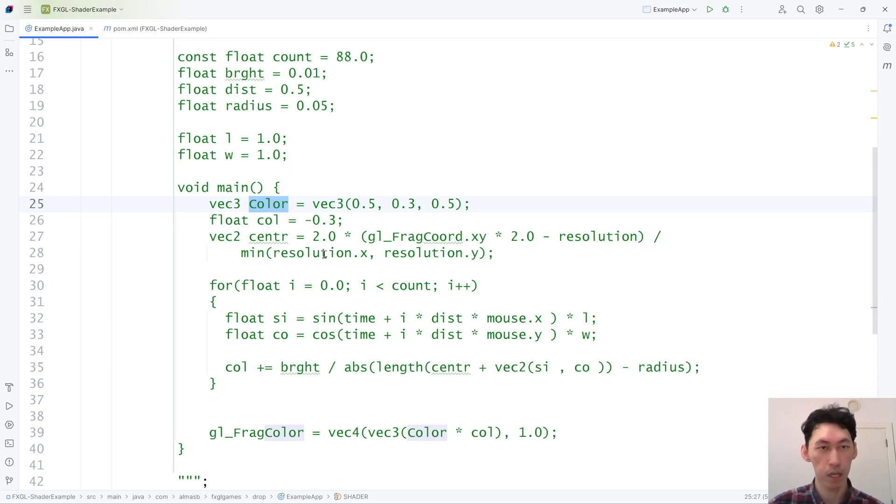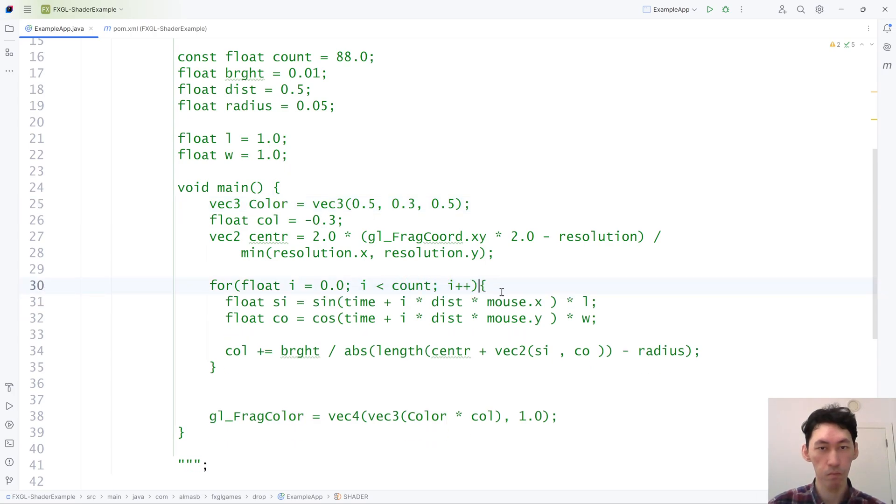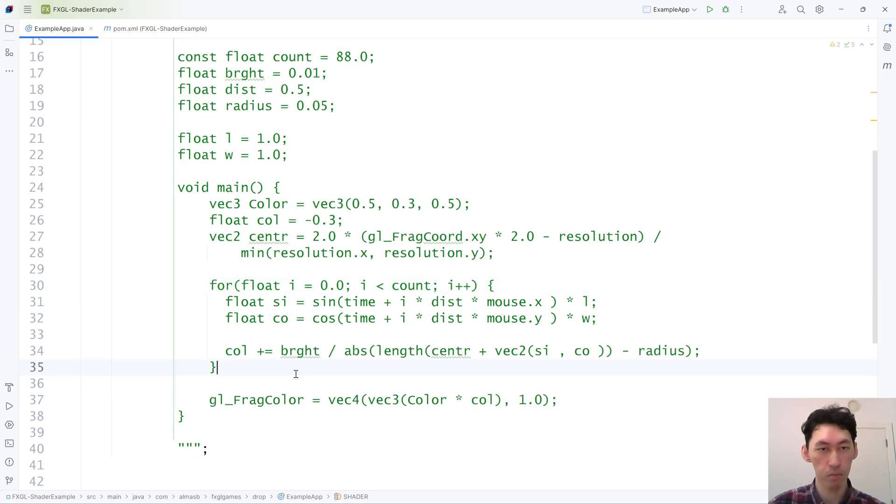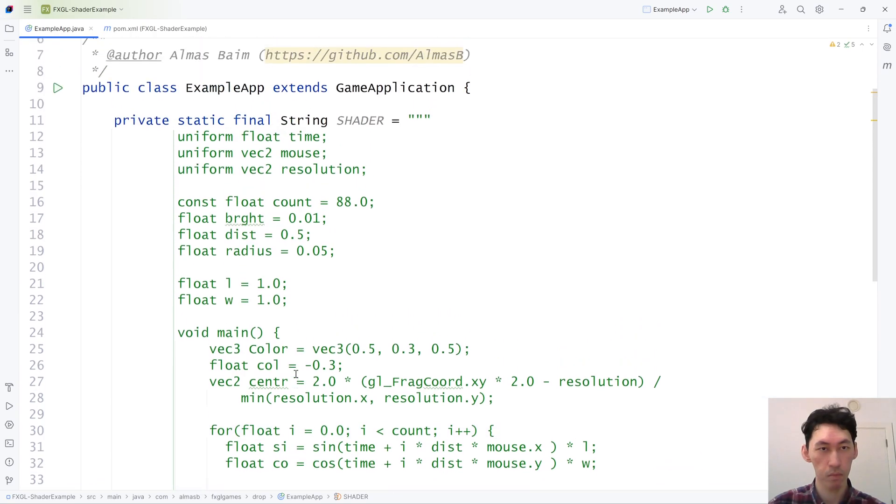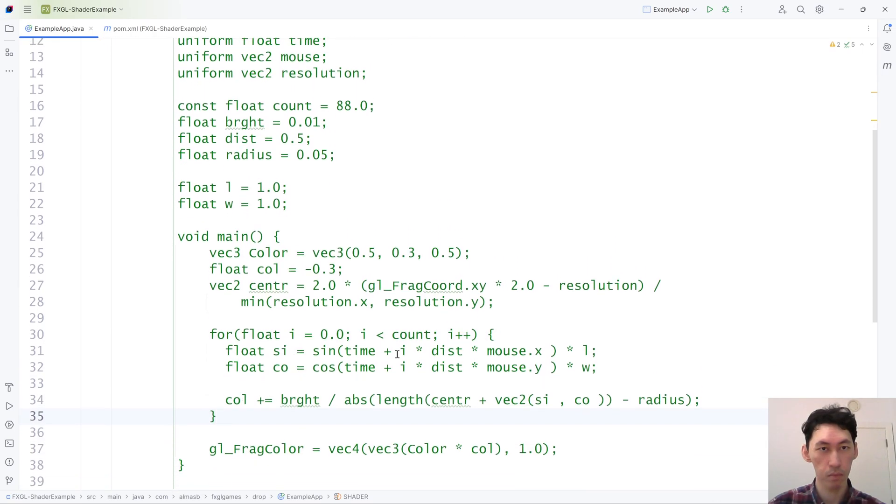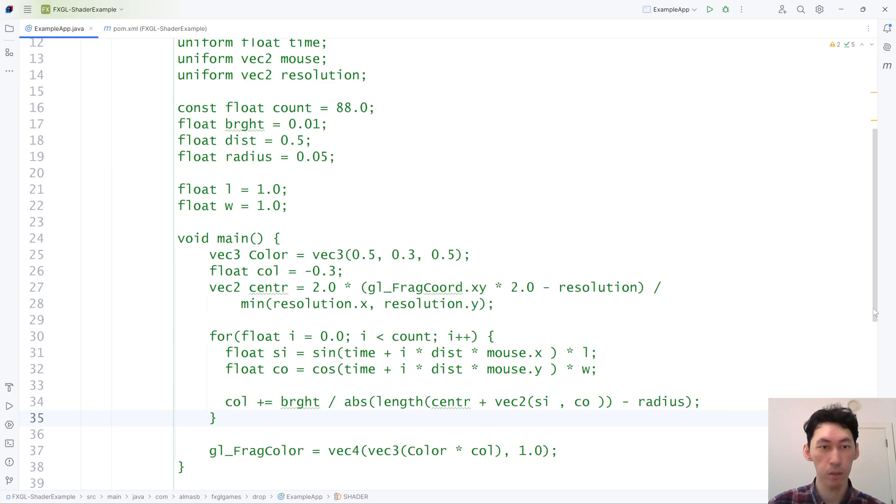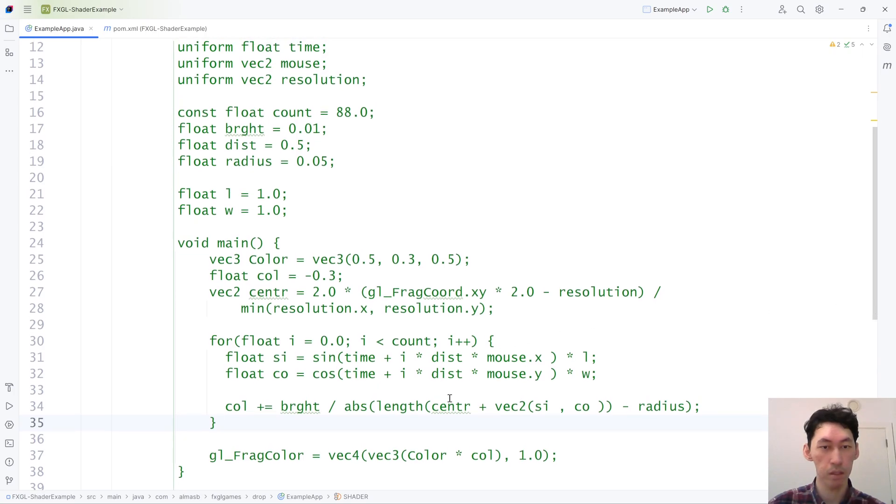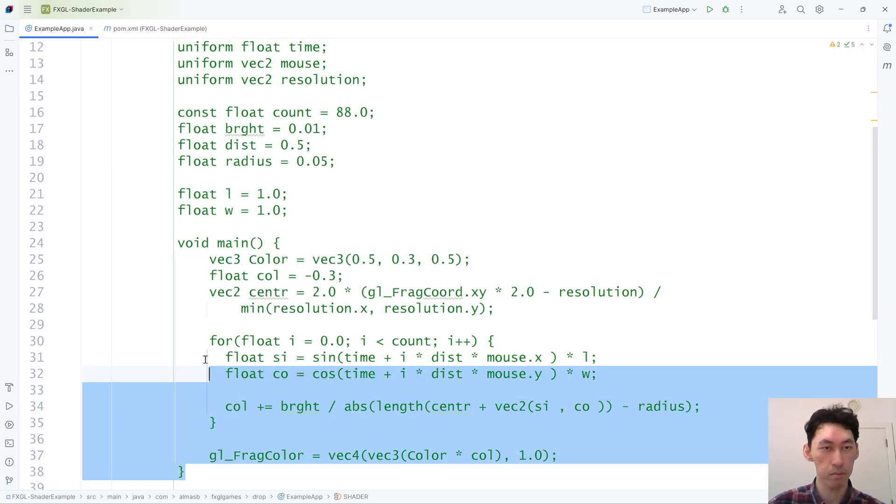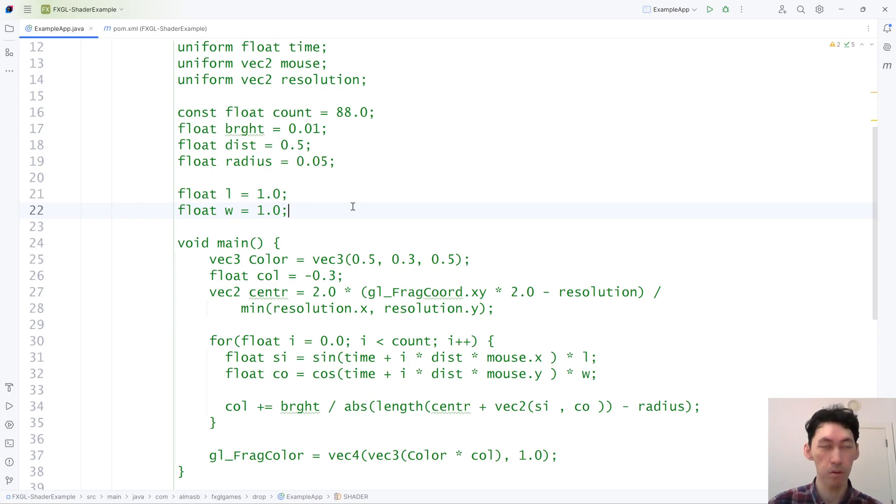Alright, I think that's reasonable. I don't want to touch too much. So we'll leave it as this. It's more or less, give or take, as is taken from the website.